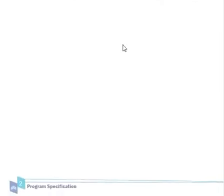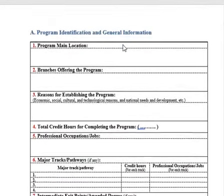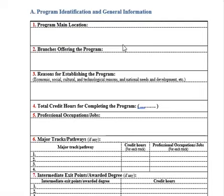Program Identification and General Information has not changed. The next section covers Program Main Location and the branches offering the program — for example, the main location in one city and other branches for male and female students in other places or locations.